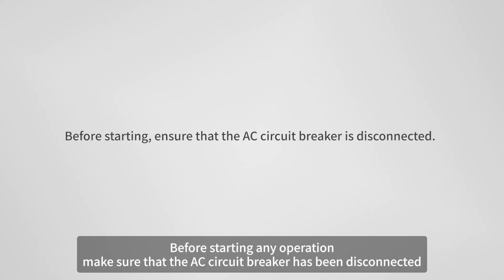Cable connection. Before starting any operation, make sure that the AC circuit breaker has been disconnected.